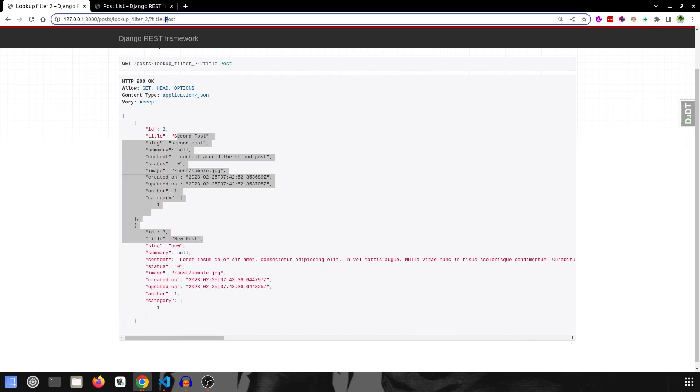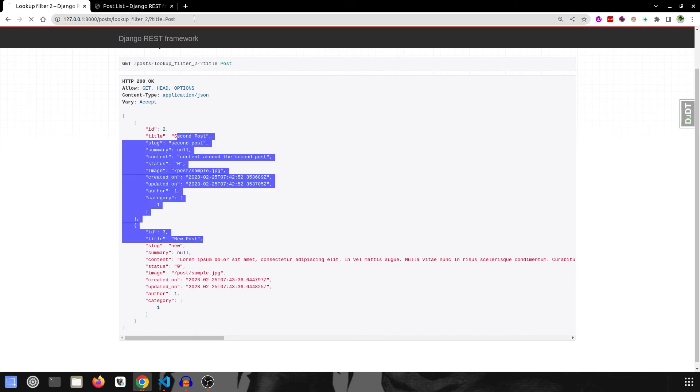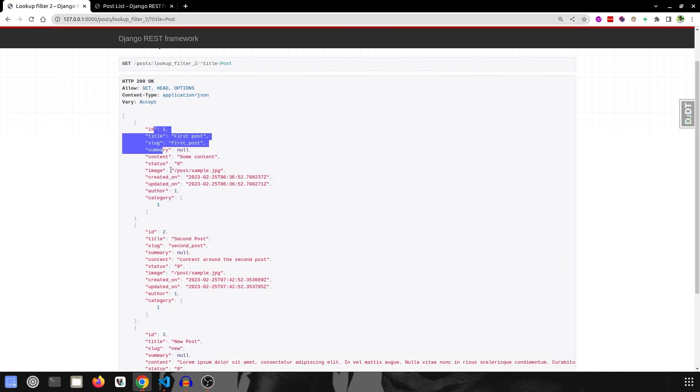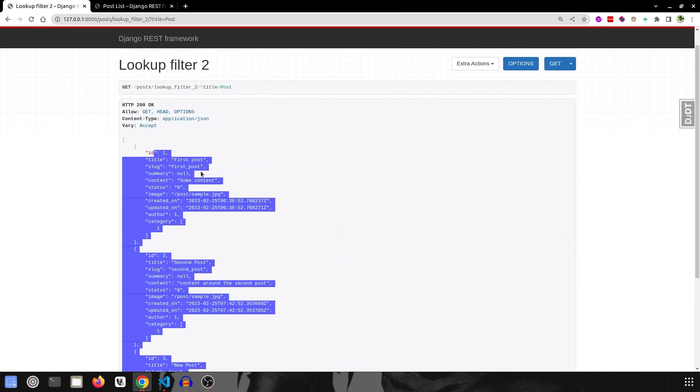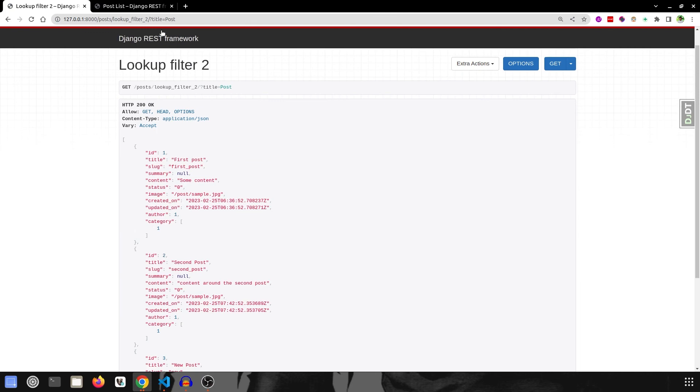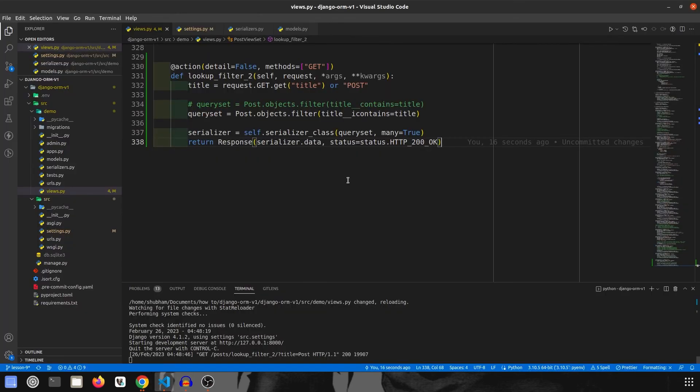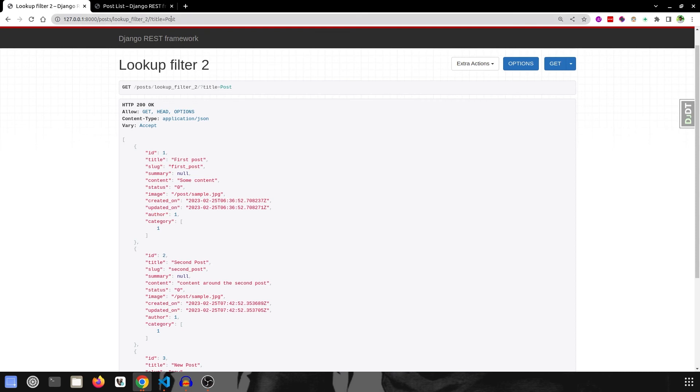Because it was matching this case, but now if I say enter, it will return me with all the three data because now I have added in the code i, that is like just ignore the case sensitivity, it is something like that you can say.